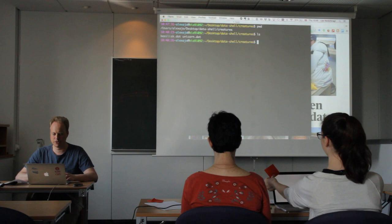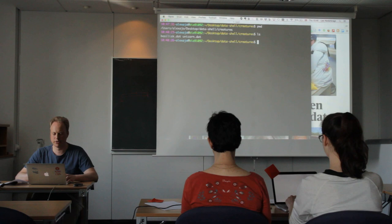We are still in the data shell creatures directory with the two files we want to look at. Now I'll show you how to make the Unix shell for loop to show the first three lines of these files.